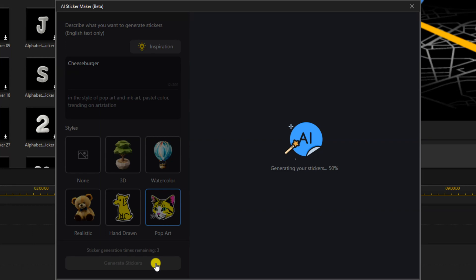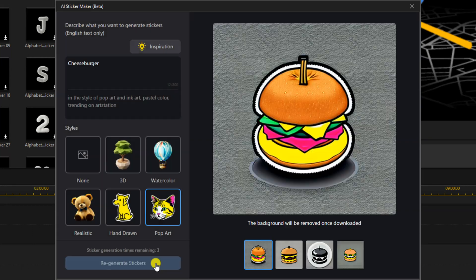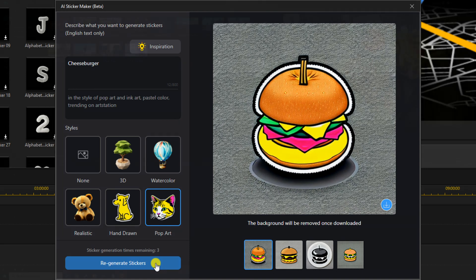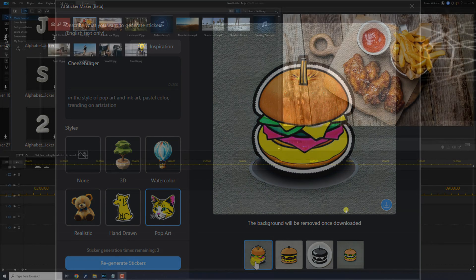I'm going to bless your eyes to a new surprise in PowerDirector, the AI Sticker Maker Beta. Let's get sticky.